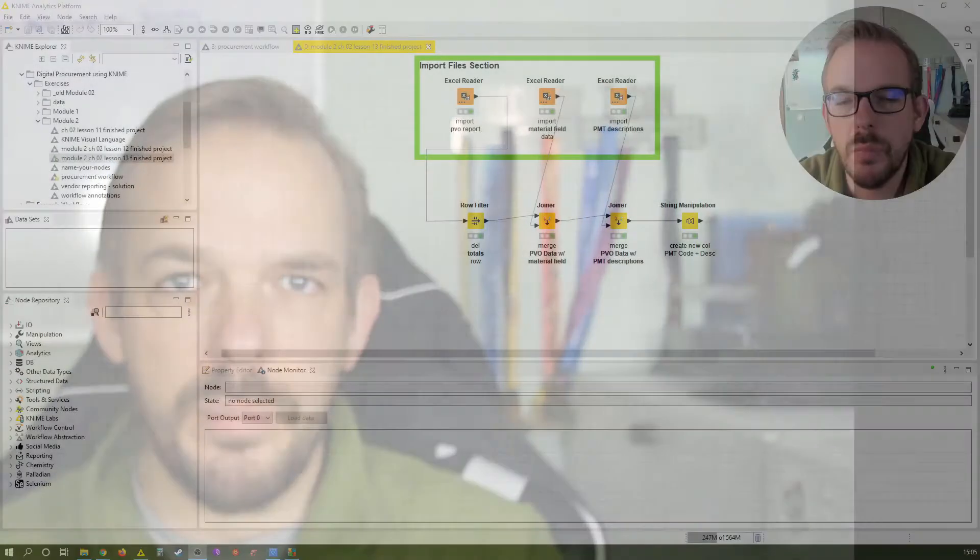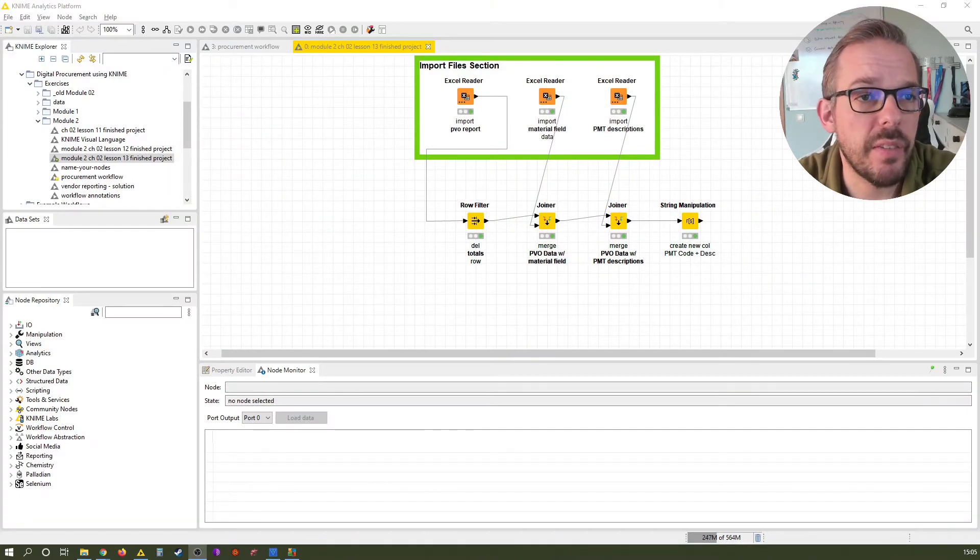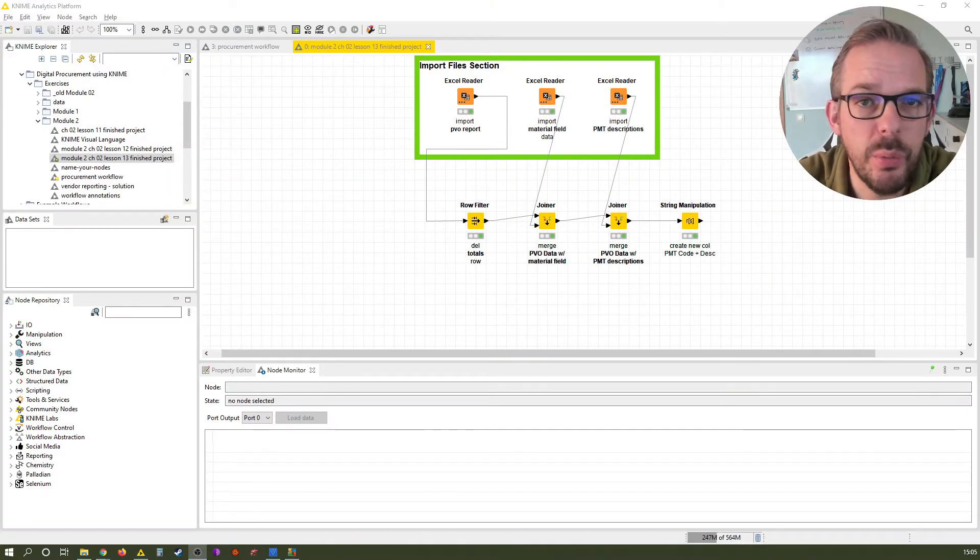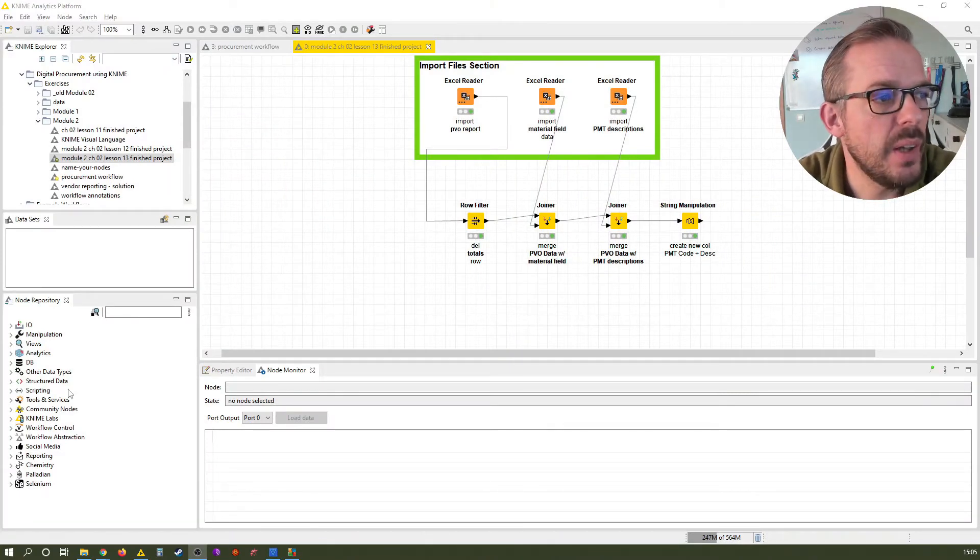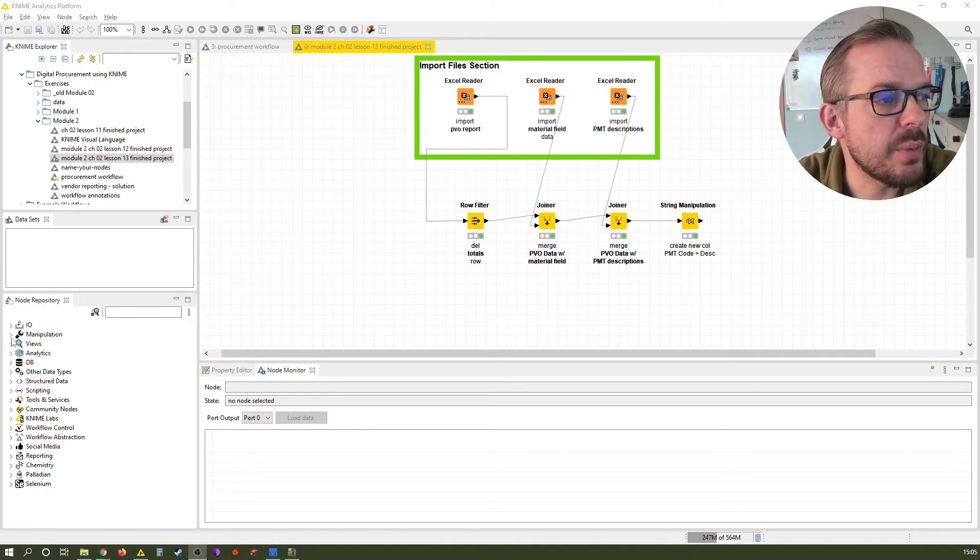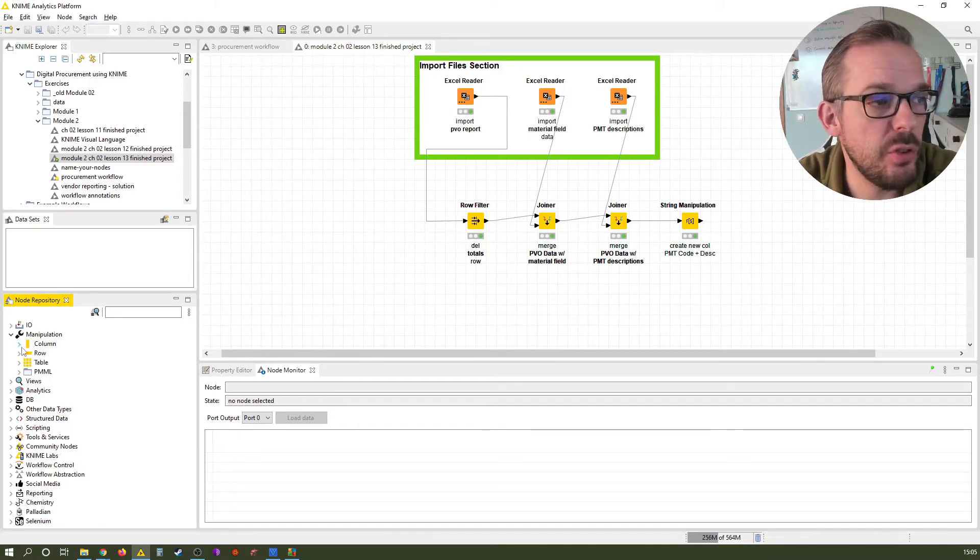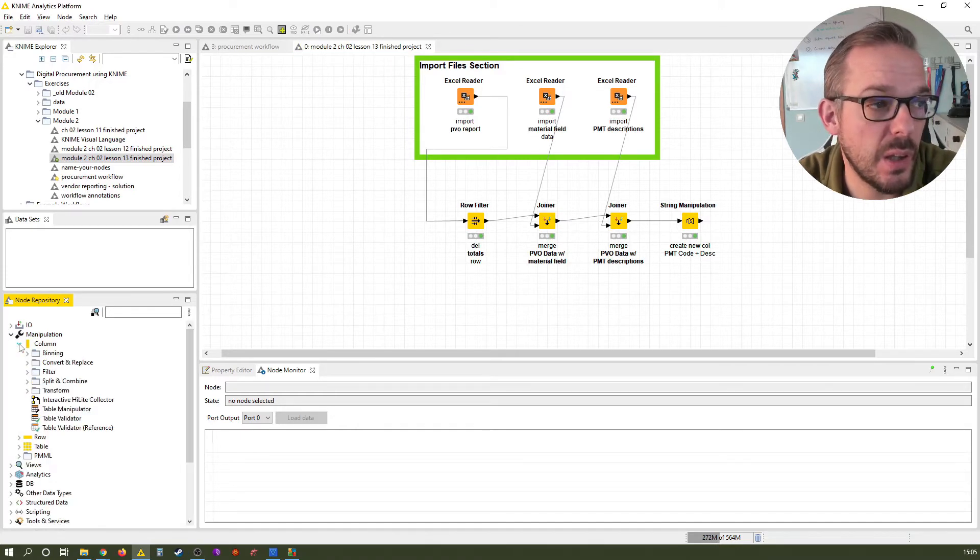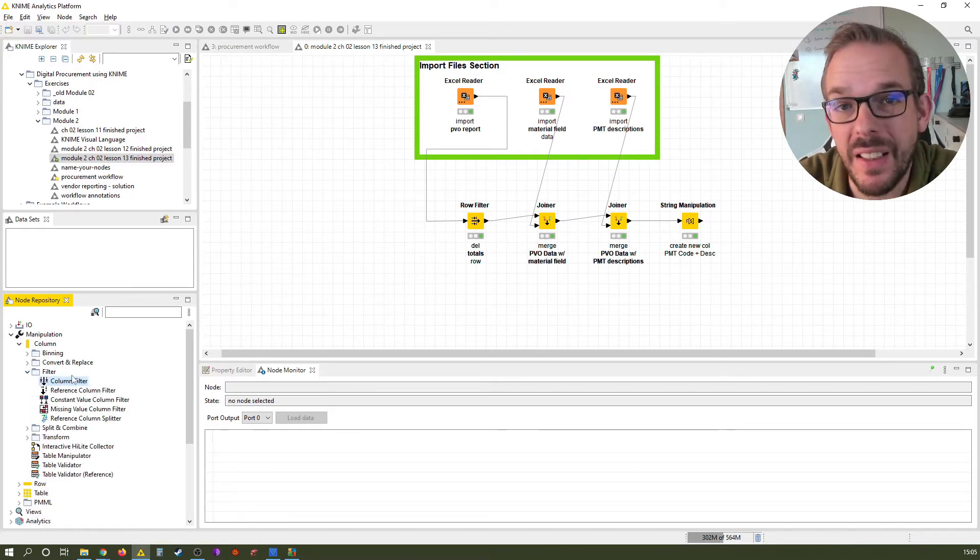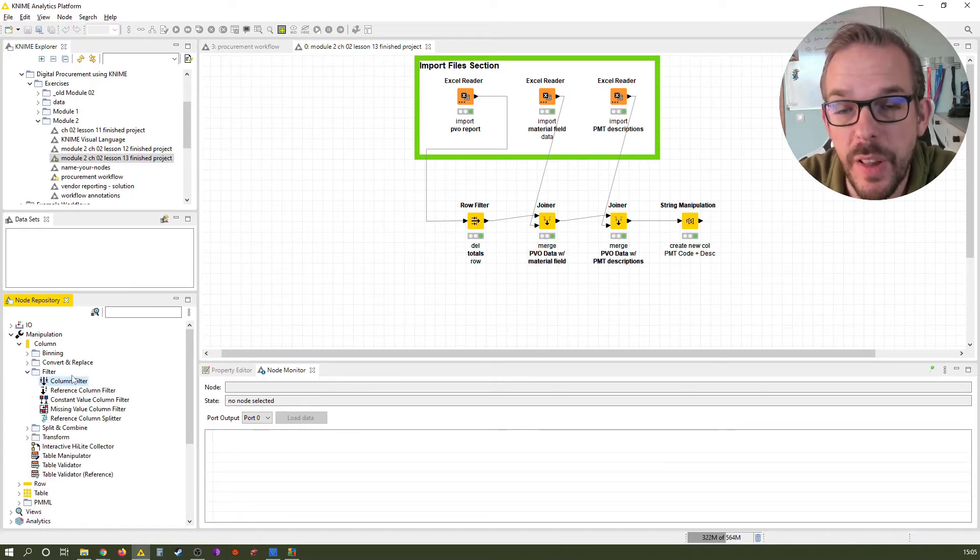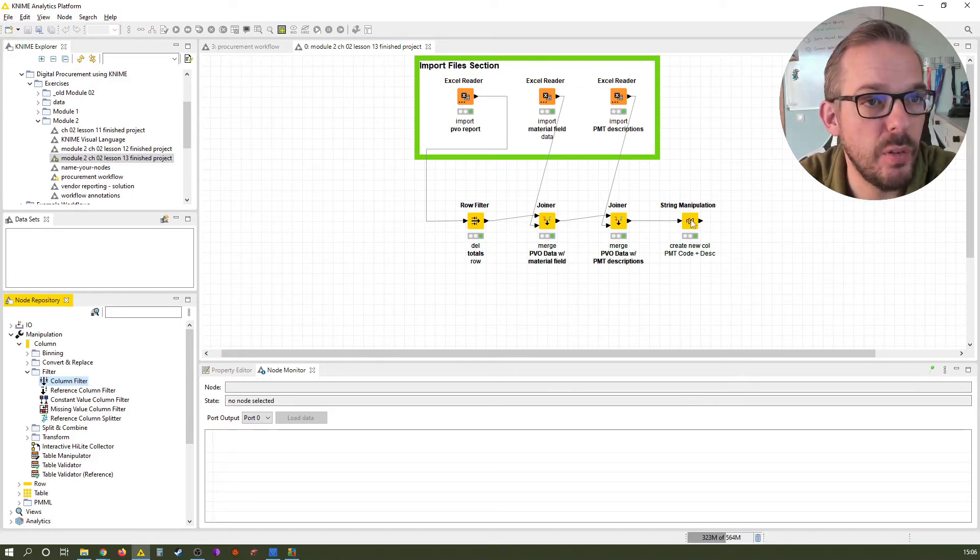Let's open up KNIME. The very next thing we need to do is filter these columns that we don't need. You might have guessed it. We find them here in the node repository under manipulation, column filter. That's exactly what we need - a column filter that filters our columns we don't want to use anymore.